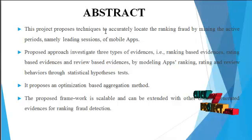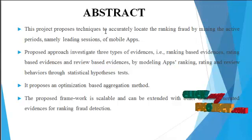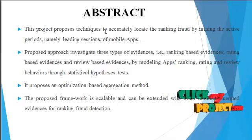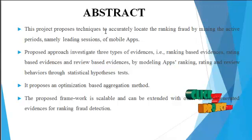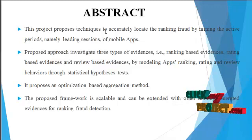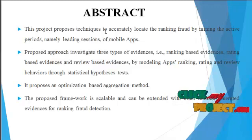Then the proposed framework is scalable and can be extended with other domains and generated evidence for ranking fraud detection.